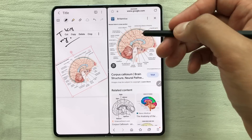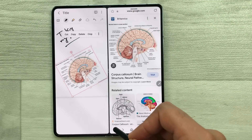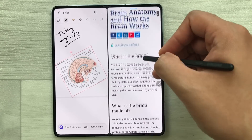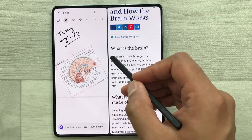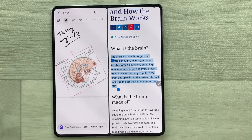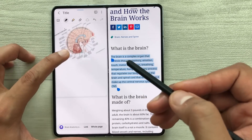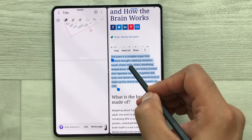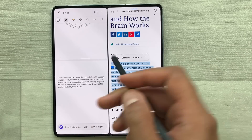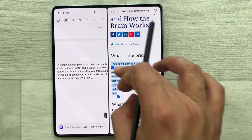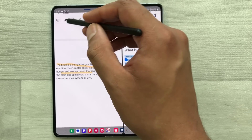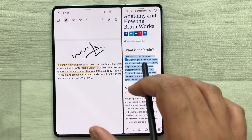Same way, you can also bring any text. Go to a website and find the text you want. Press and hold with your S Pen to start selecting the text, select until where you want, then press and hold it and drag it into your notes. Now in your notes you can edit it, highlight it, or write something with your pen.